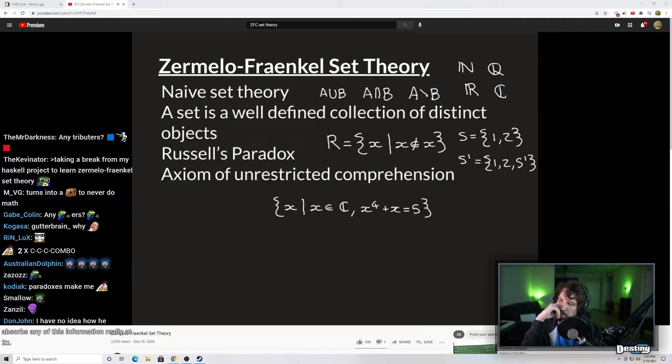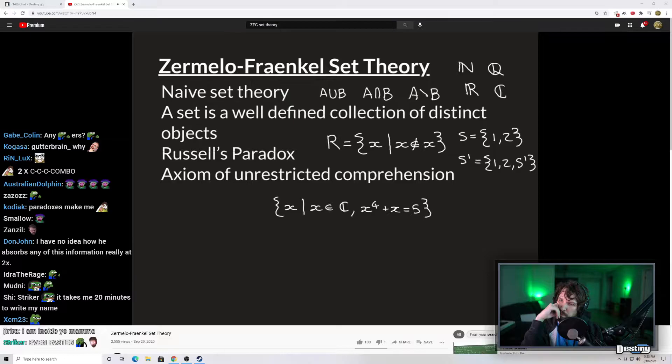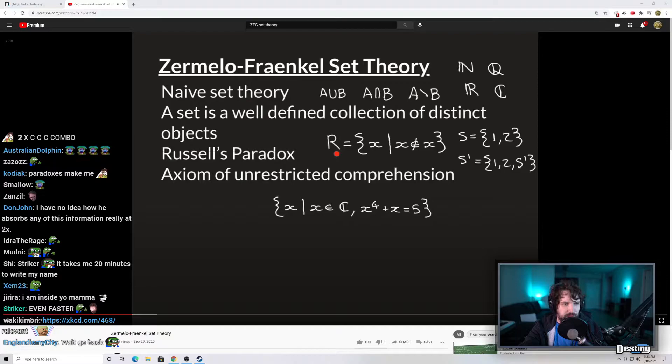You might think this is just silly — why would you ever want to define a set like that? However, if you work with the unwritten axiom that people were assuming in naive set theory — that you could define a set according to whatever rule you like — then this is a perfectly credible rule.